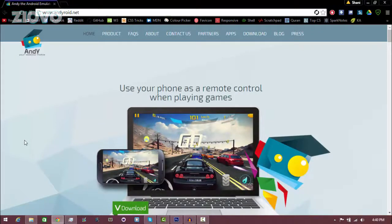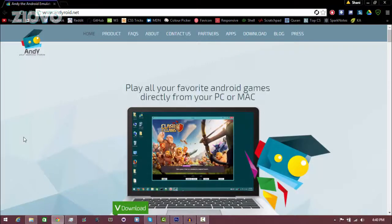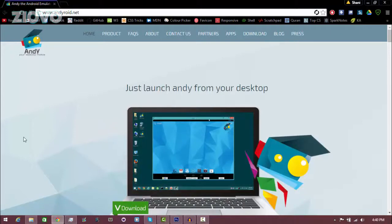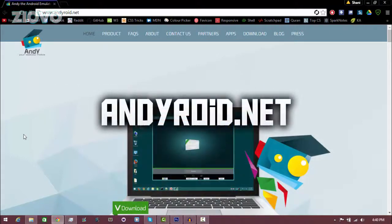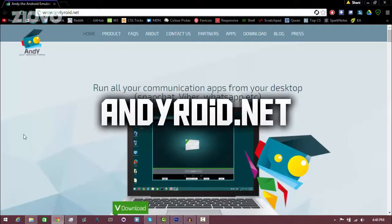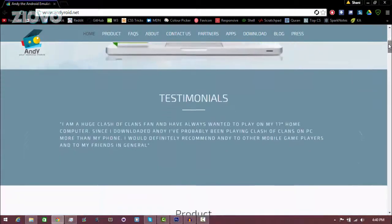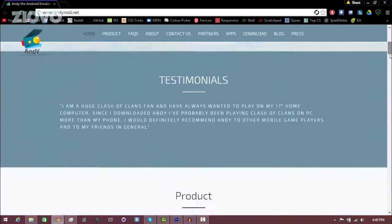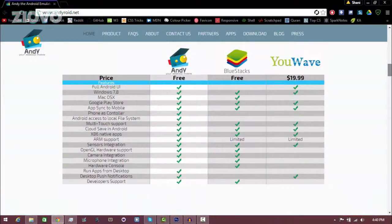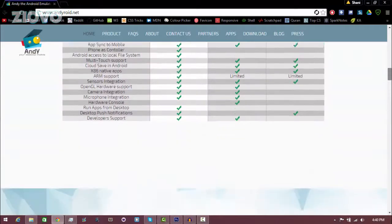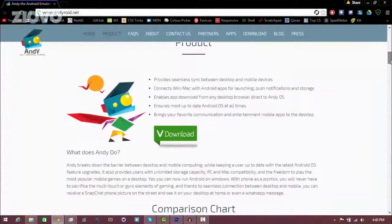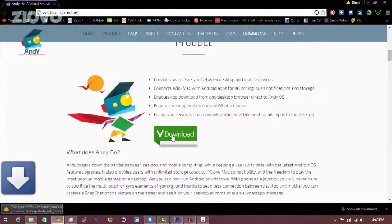With this emulator you can download tons of Android games — actually any Android game on the Play Store — as well as any Android apps. So if you don't have an Android device or you just want to run Android apps from your PC, this is the perfect solution. Go to www.andyroid.net, scroll down until you see the download button, and click download. You can read through it and see all the features and compare it to alternatives such as BlueStacks and U-Wave, but this is completely free.